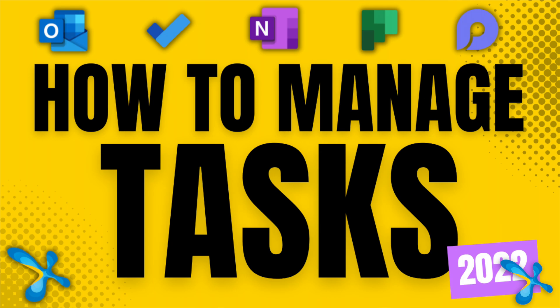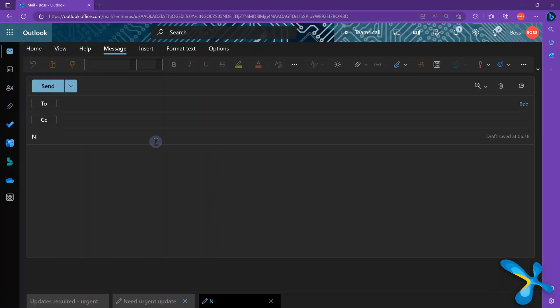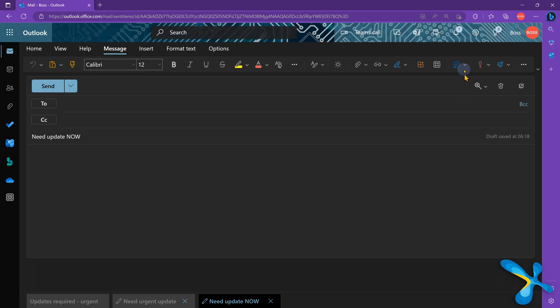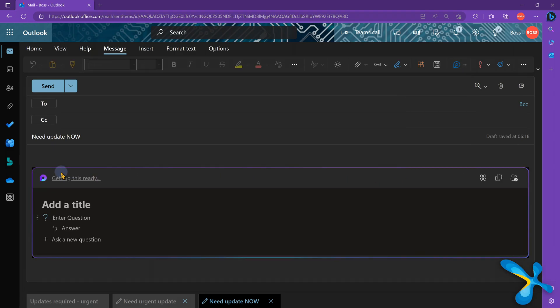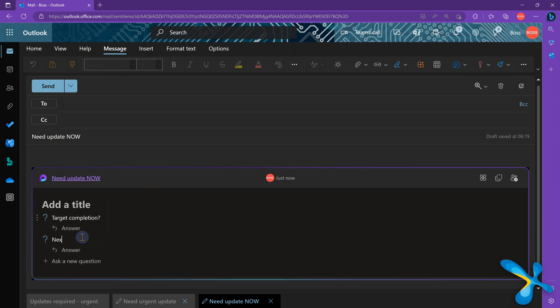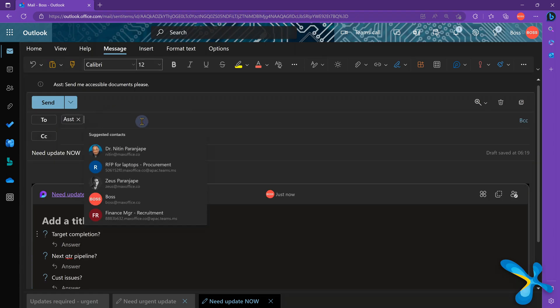The fourth efficiency booster addresses the common habit of sending a mail to many people asking for updates. There is a stylized way to do this using a new feature in both Outlook desktop and browser. Create a mail, but before typing questions, look at the menu on top — there is a special button called Loop Components. Open the dropdown and choose Q&A. It adds a Loop component where you type your questions — for example: how much is the target completed, what is the pipeline for next quarter, are there any pending customer issues. Then send the mail as usual.